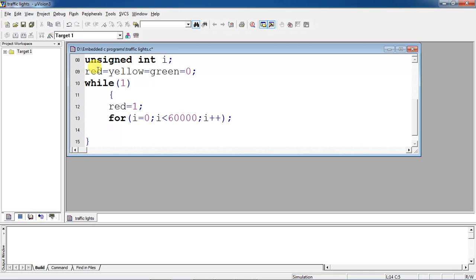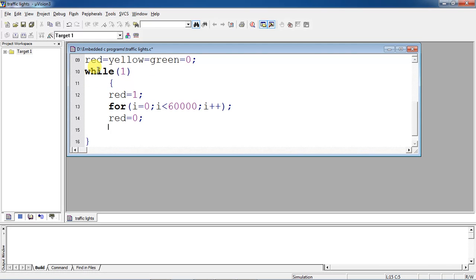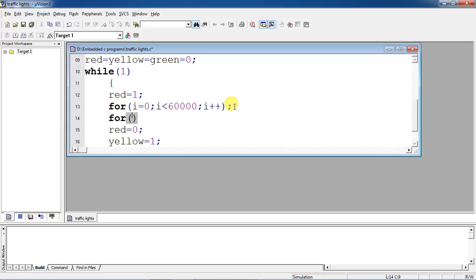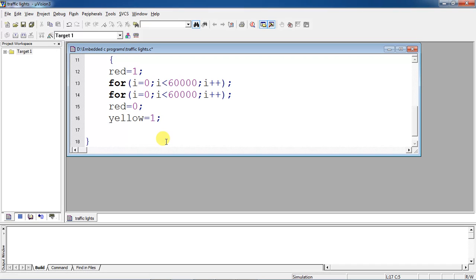After red, the next signal is yellow. Before turning on yellow, first turn off the red signal, and then turn on your yellow. You can repeat the for-loop again one more time with the same statement if the delay is not sufficient. Now the yellow signal is on. Yellow should have a very short time delay, so I am assigning 30,000, because generally the red signal holds more time and the yellow signal holds less time.